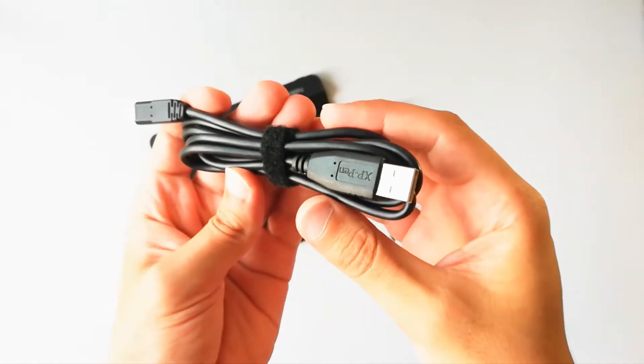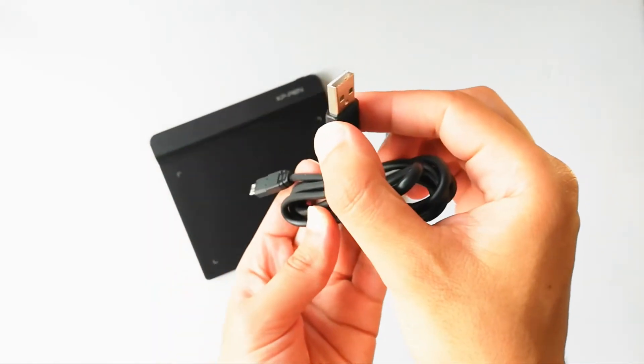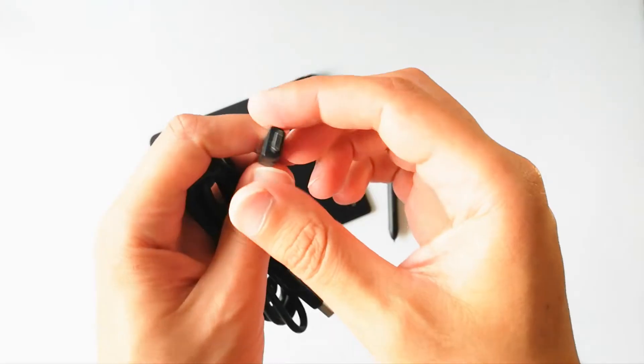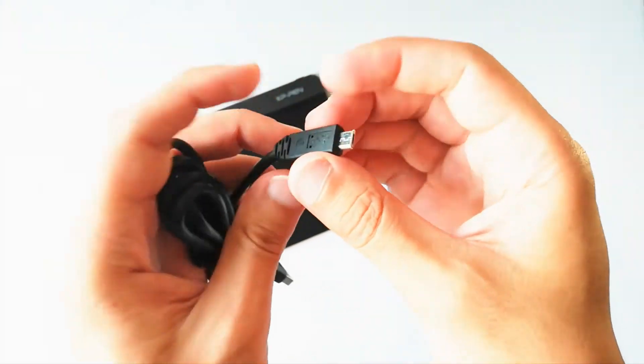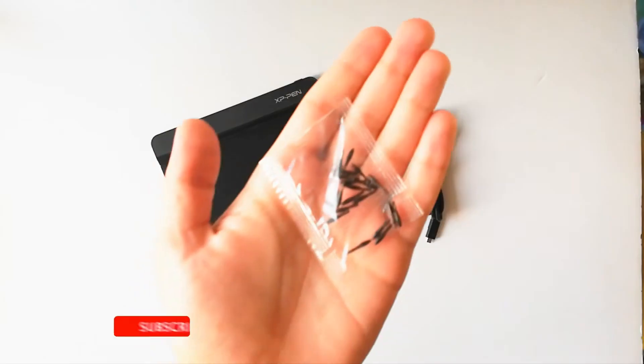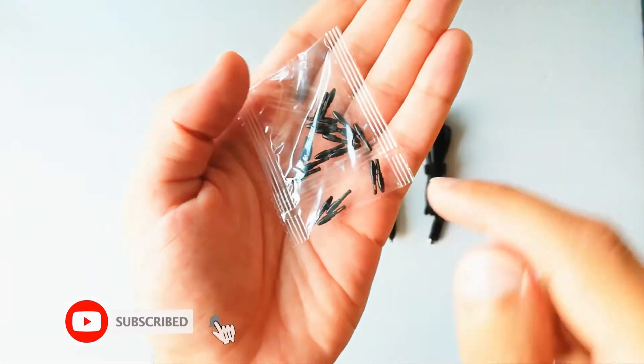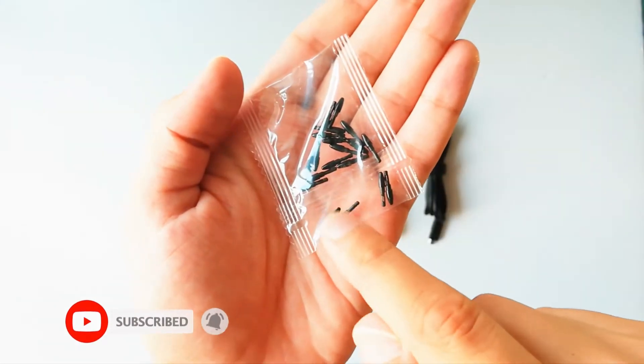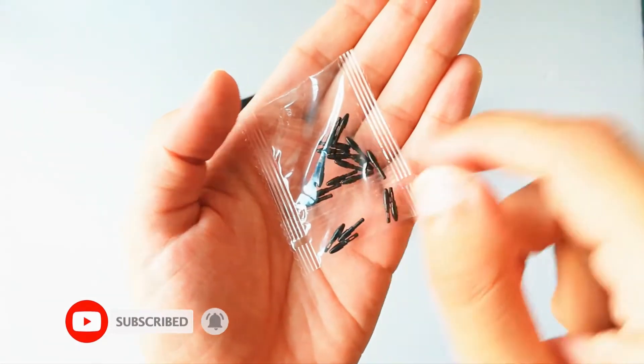This is the charging cable, it's a good quality cable but it has a micro USB connection. As you know, I'm not a fan of micro USBs. We have a lot of extra nibs here, I think it is 20, yeah.